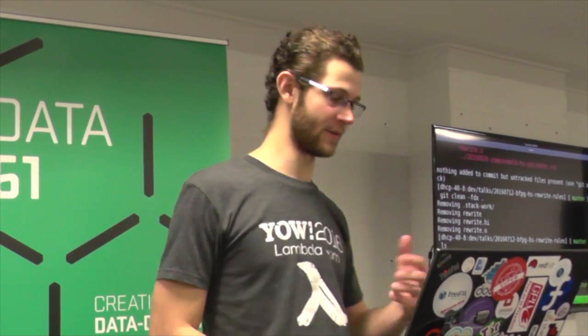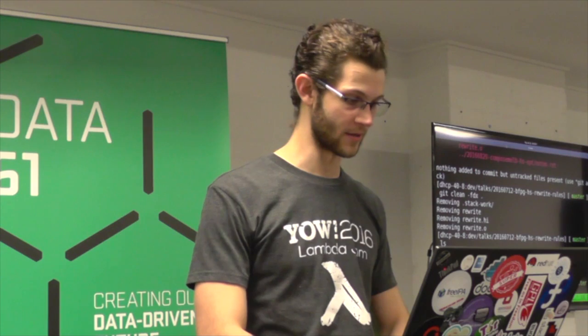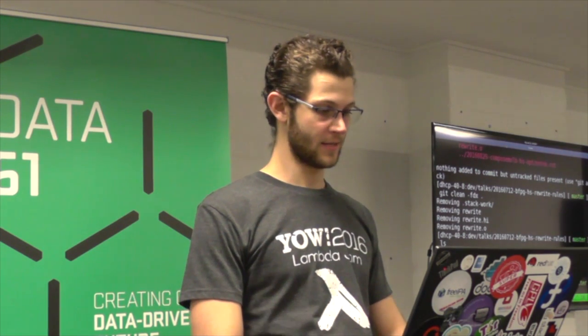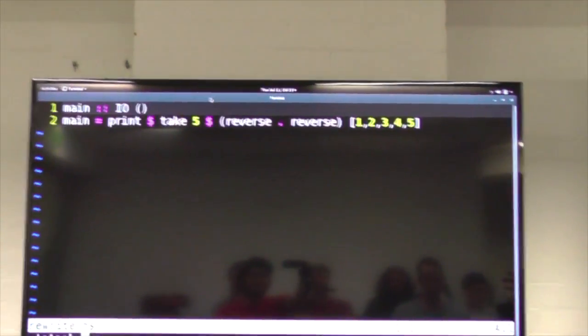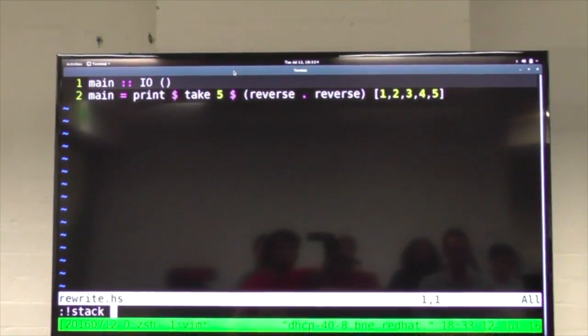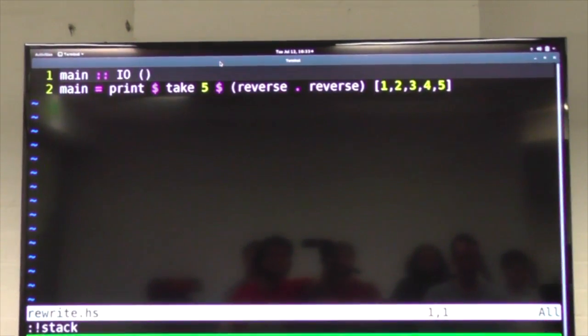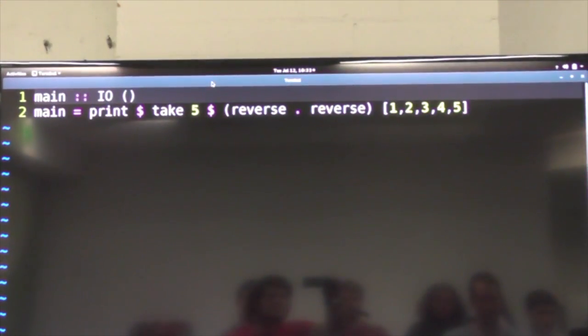I'm going to tell you about a cool feature in the Glasgow Haskell compiler called rewrite rules, sometimes also known as transformation rules. So I'm just going to open up rewrite.hs. This is a program that just takes a list and reverses it twice and shows us the first five things out of the list and prints that, and that's all this program does.